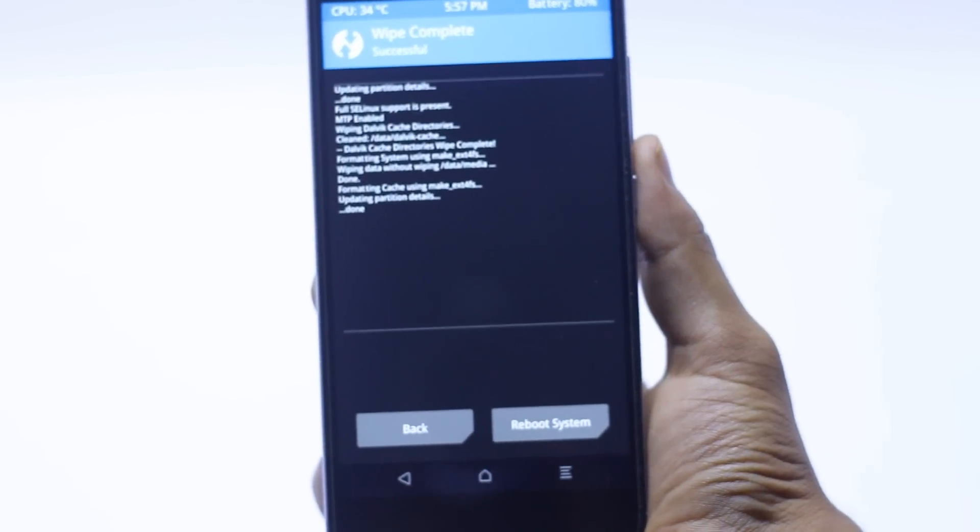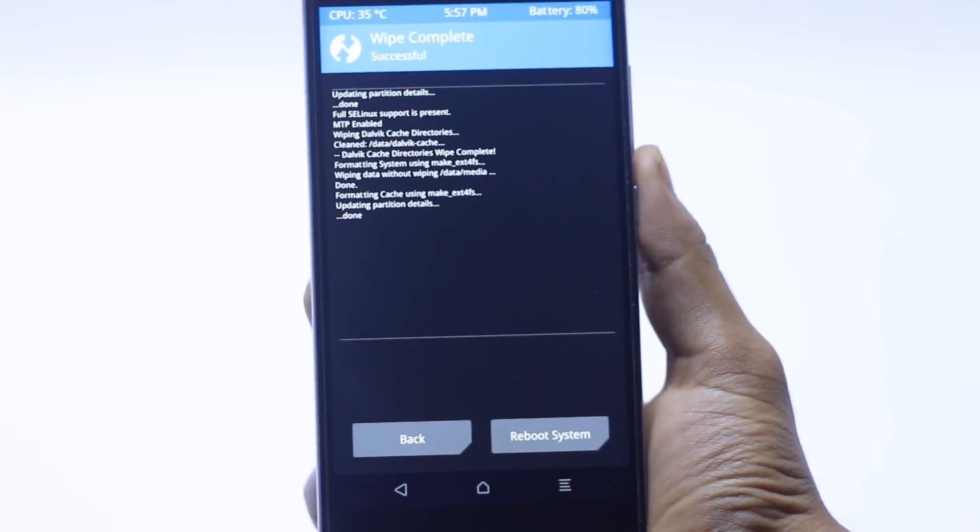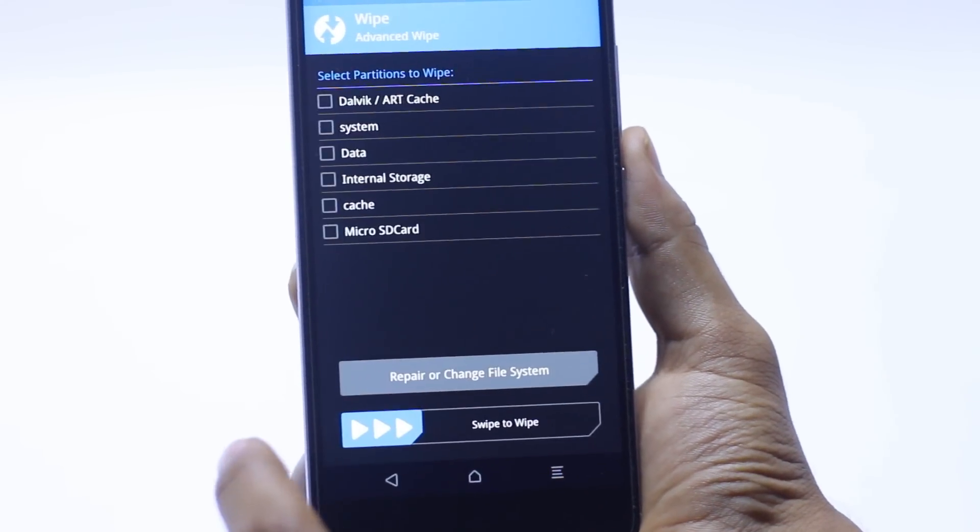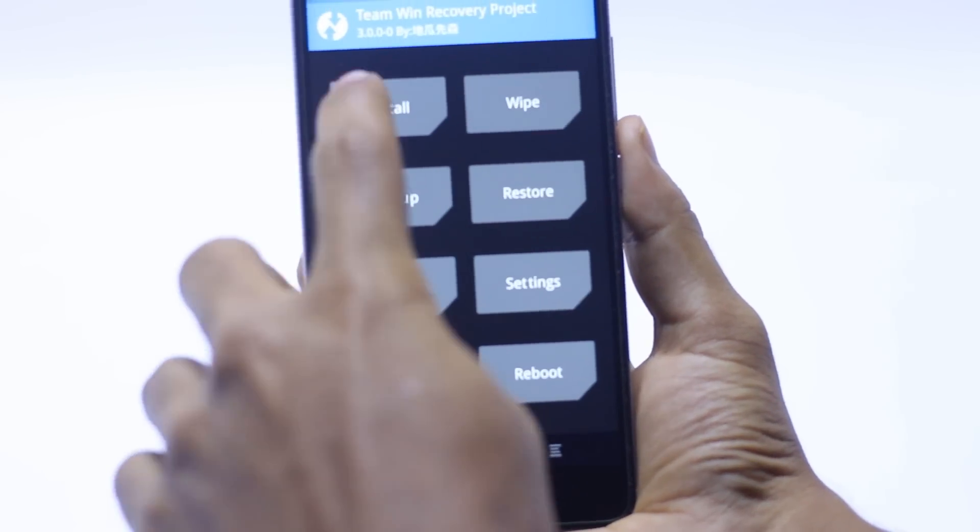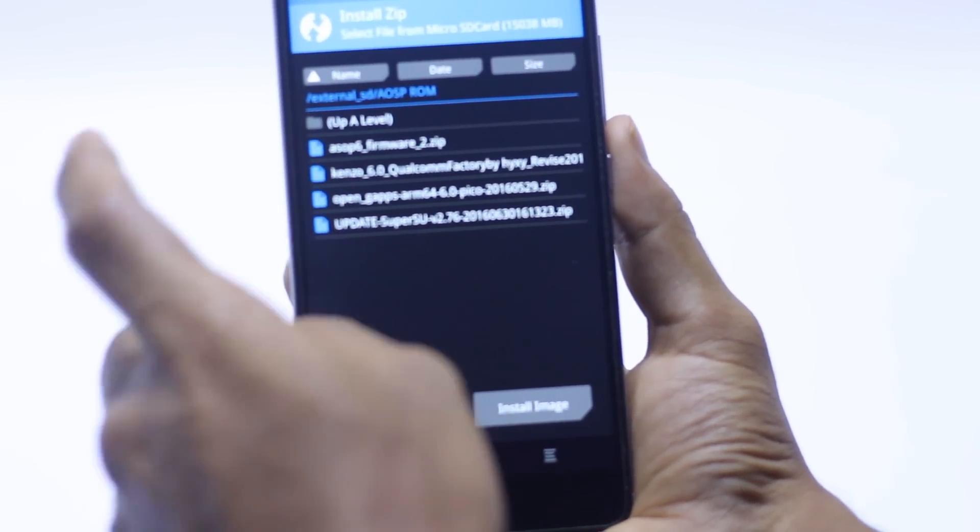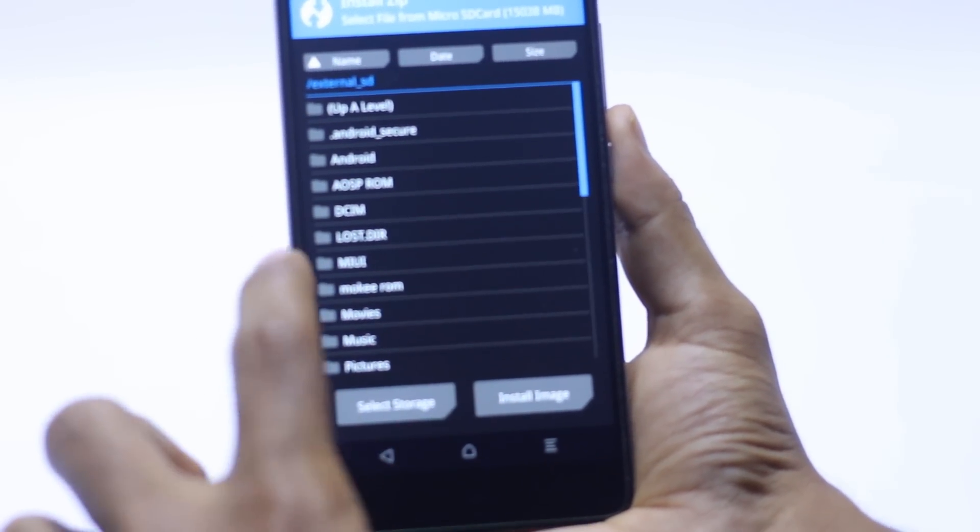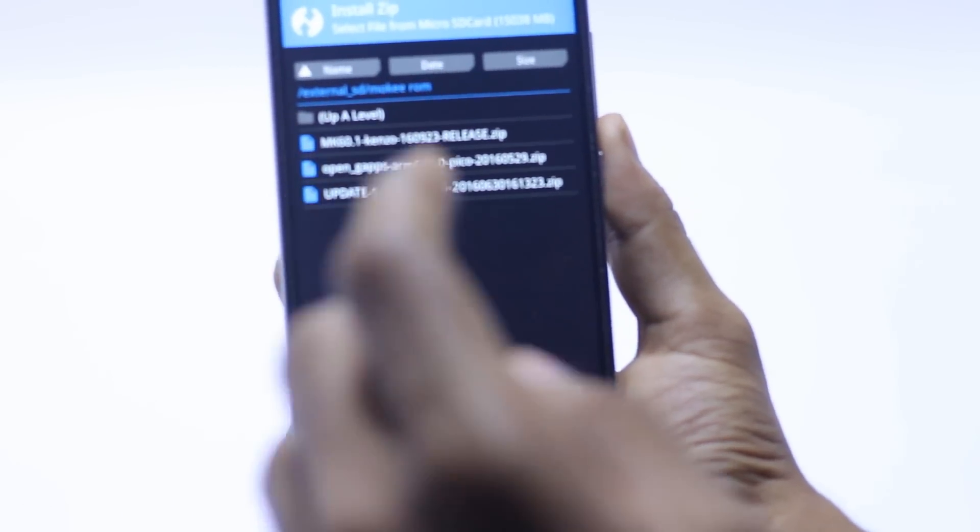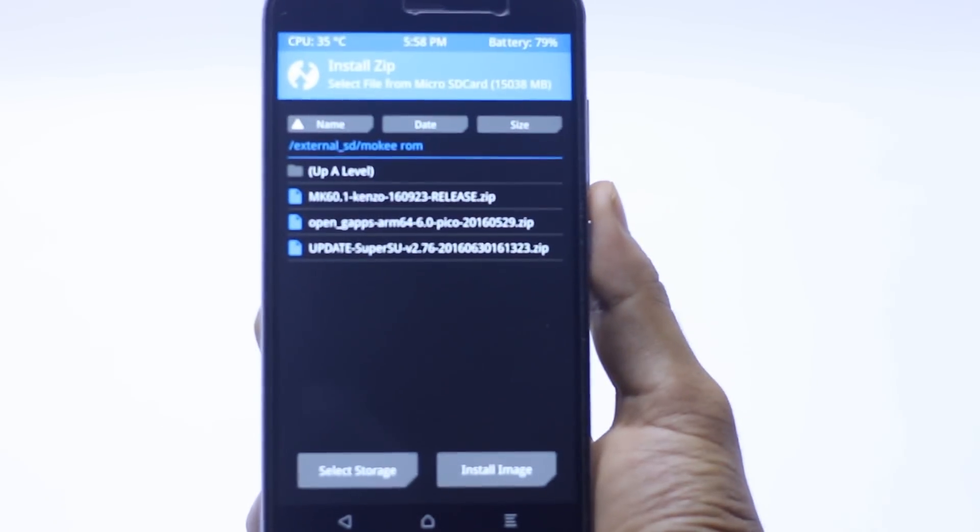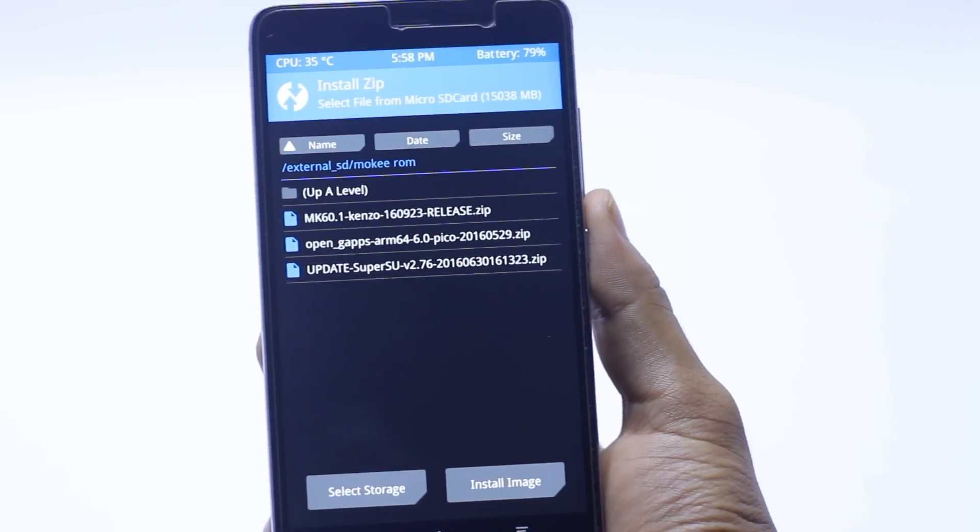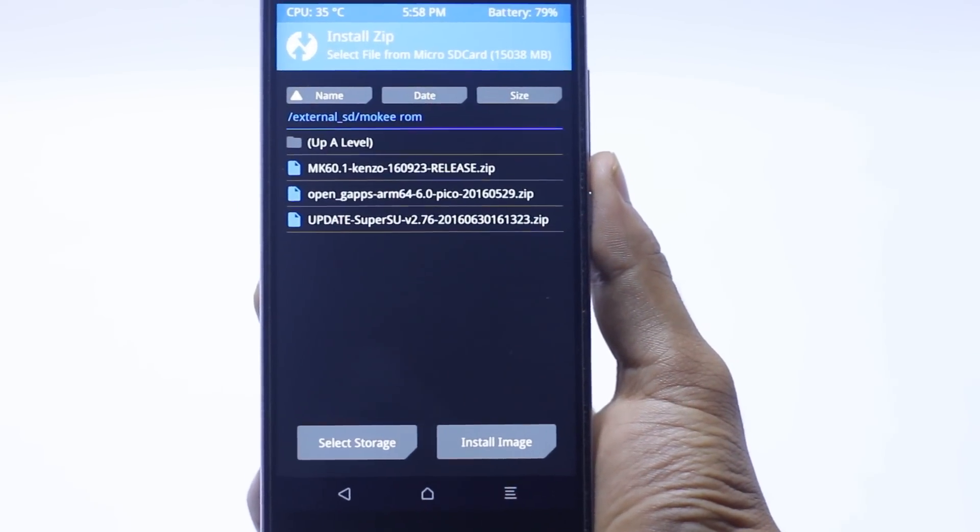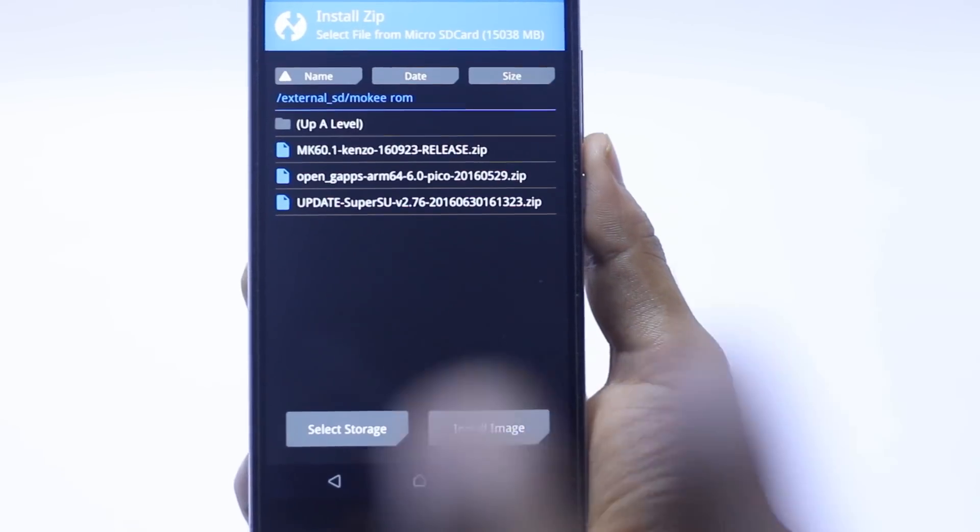Go back, go back, go back, and install the Mocky ROM which I just placed on my SD card. Here is the Mocky ROM, here is the release version. I recommend you to download the release version which is kind of a stable ROM for Mocky.